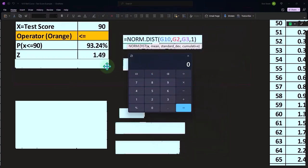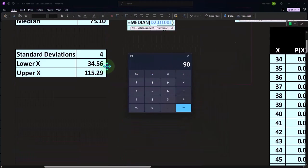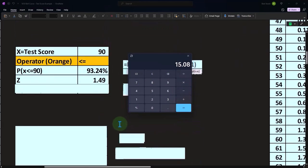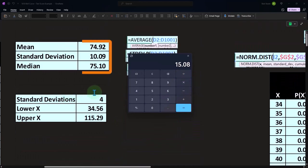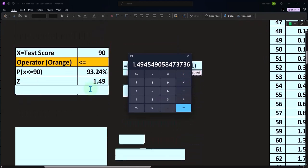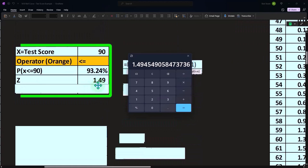Well, we've got 90 minus the mean, which is 74.92, which is 15 divided by the standard deviation 10.09. And that gives us a Z score of 1.49.